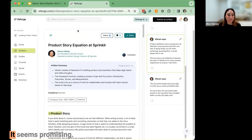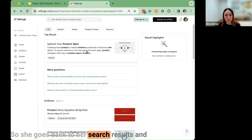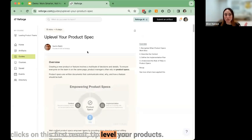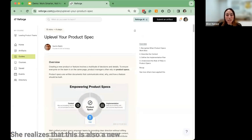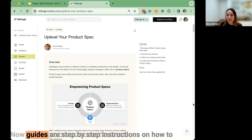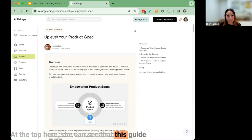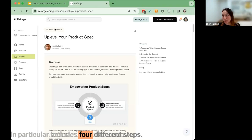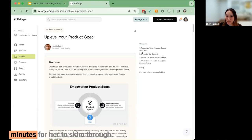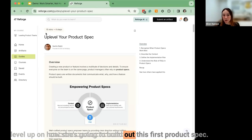Emily reads through the artifact. It seems promising, and now she's ready to start building it out herself. She goes back to her search results and clicks on the first result: Up-level Your Product Spec. She realizes this is a new piece of content called a guide — step-by-step instructions on how to do things that make you more effective in your role. This guide includes four different steps and should take no more than 15 minutes to skim through.